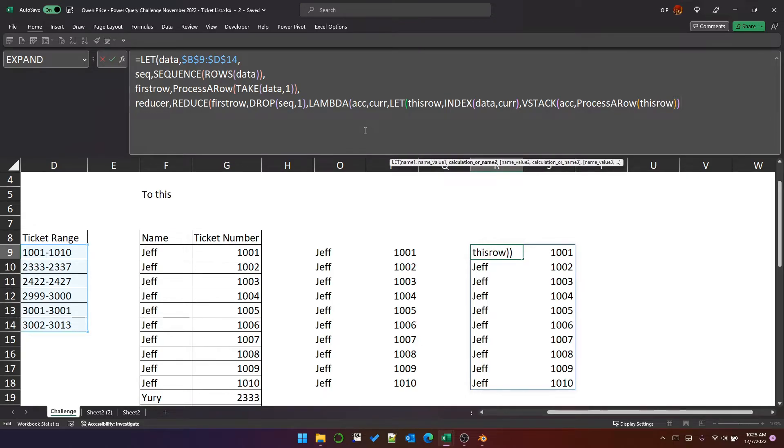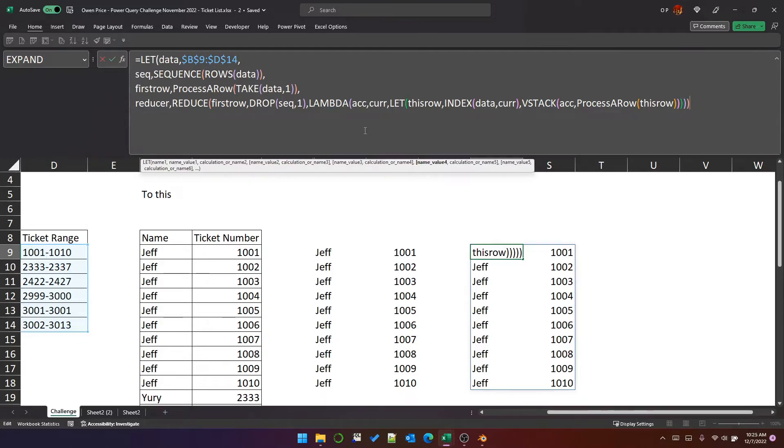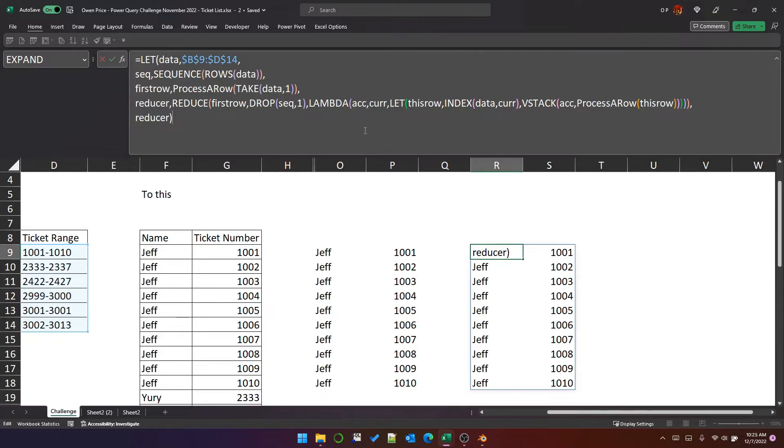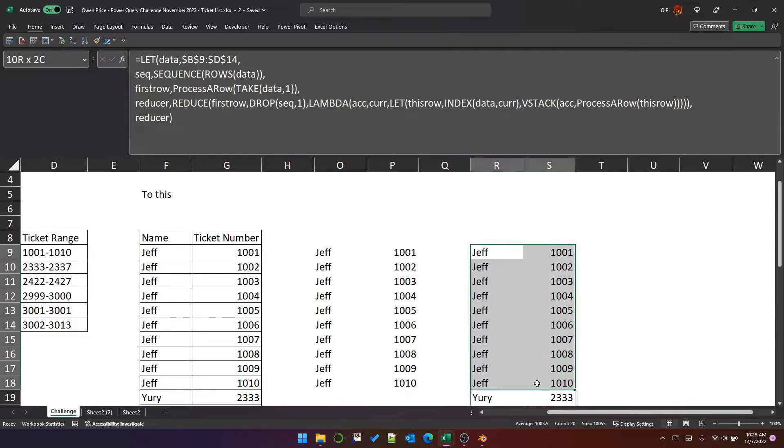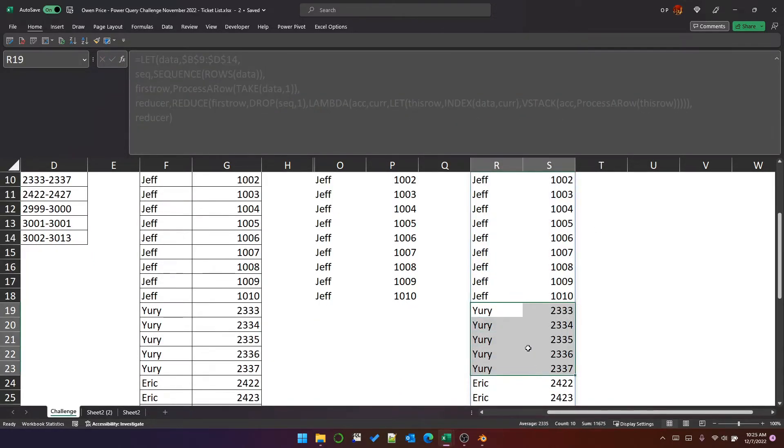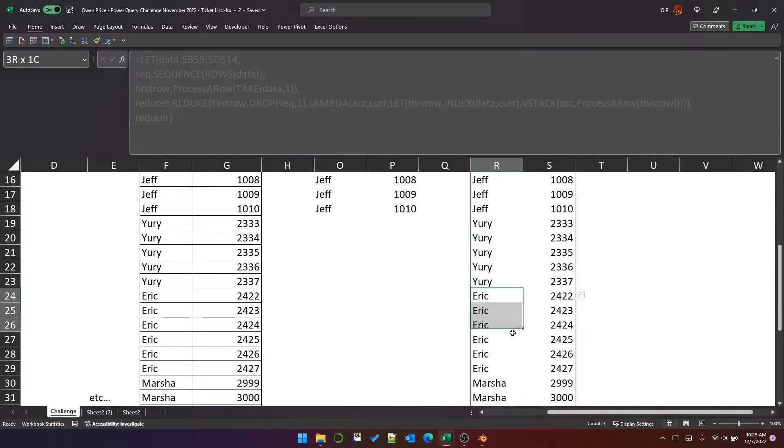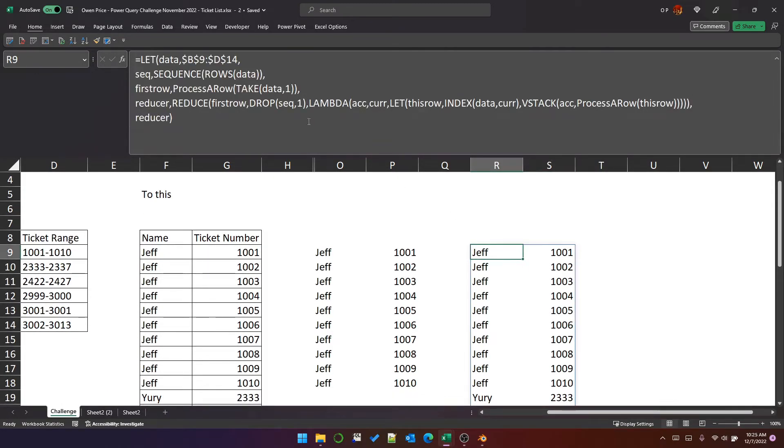So that closes vstack, that closes let, that closes lambda, that closes reduce, and then if we put the reducer, we should hopefully get the result. So there's Jeff, there's Yuri, there's Eric. So that's how you use this pattern of reduce with a function to solve this particular issue.